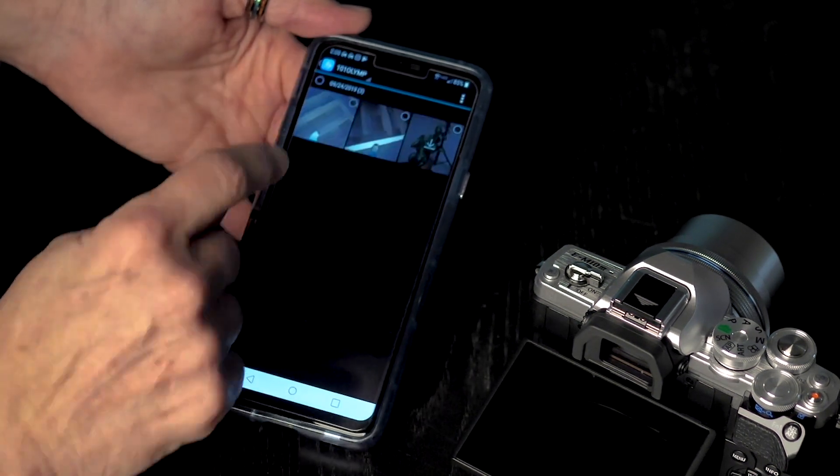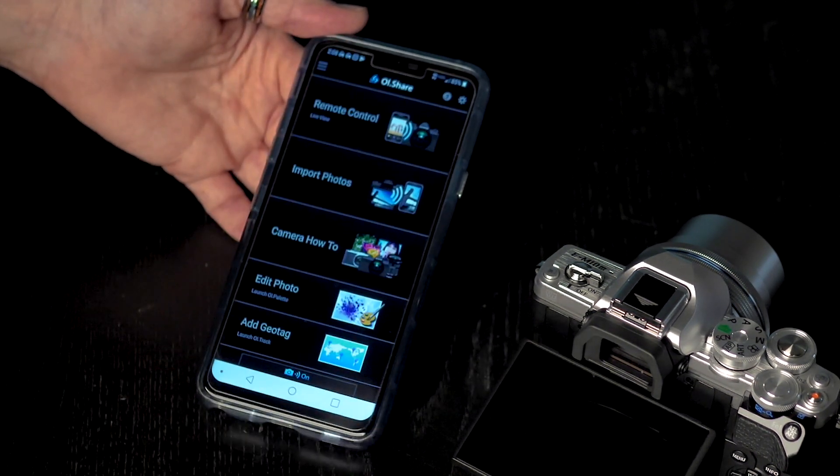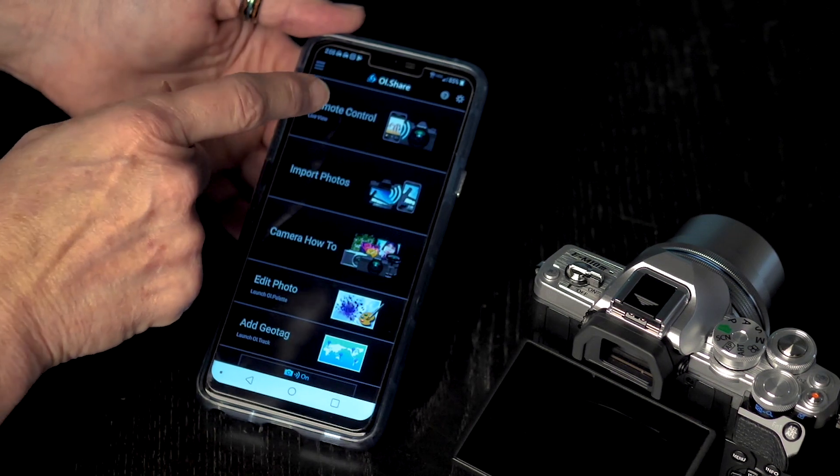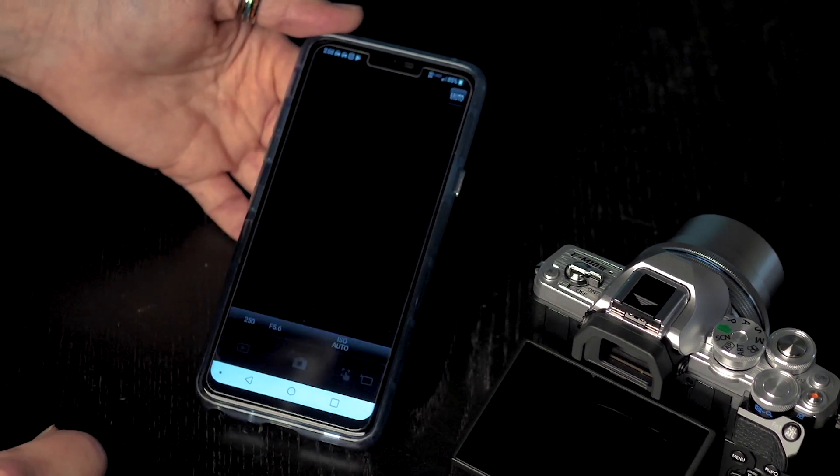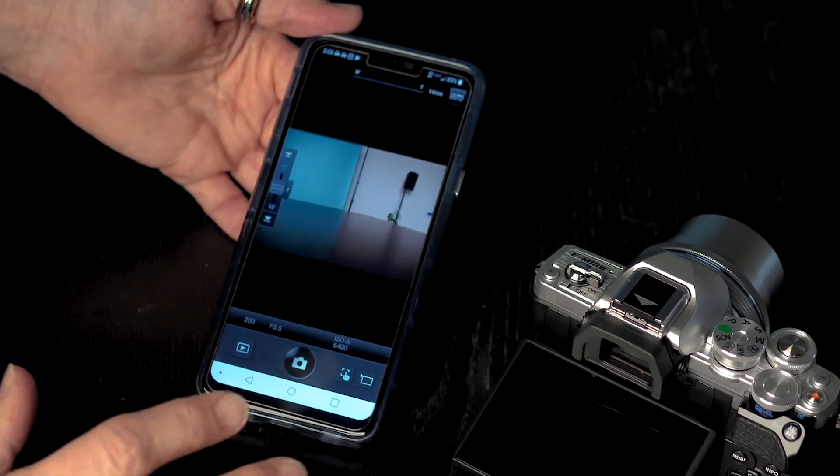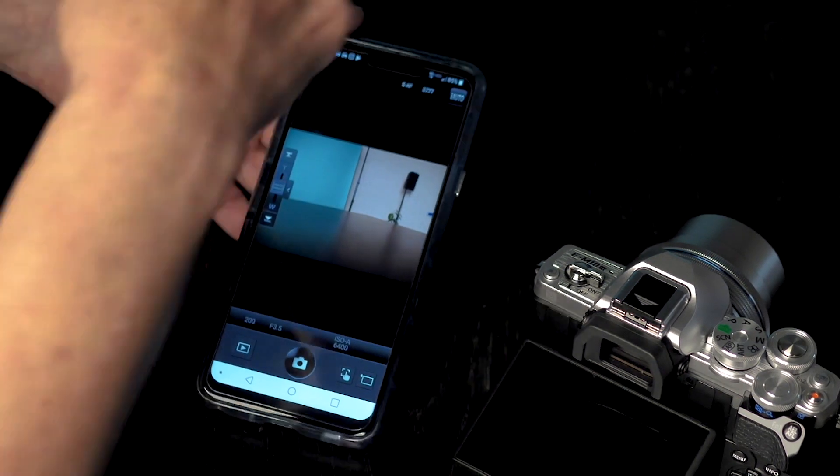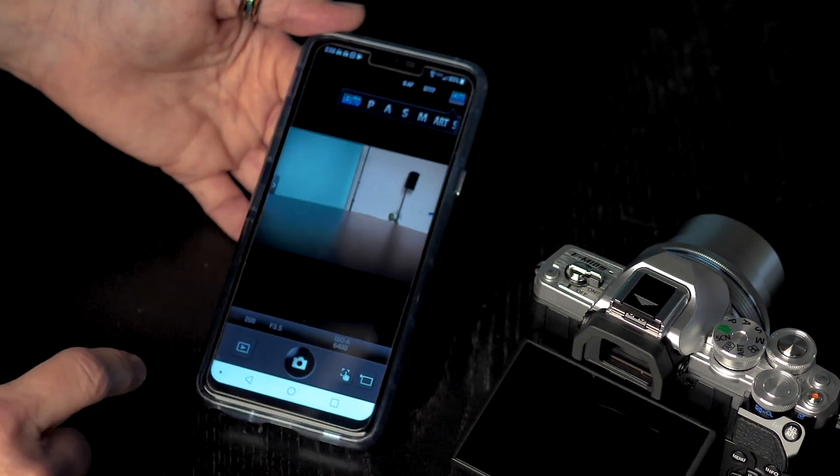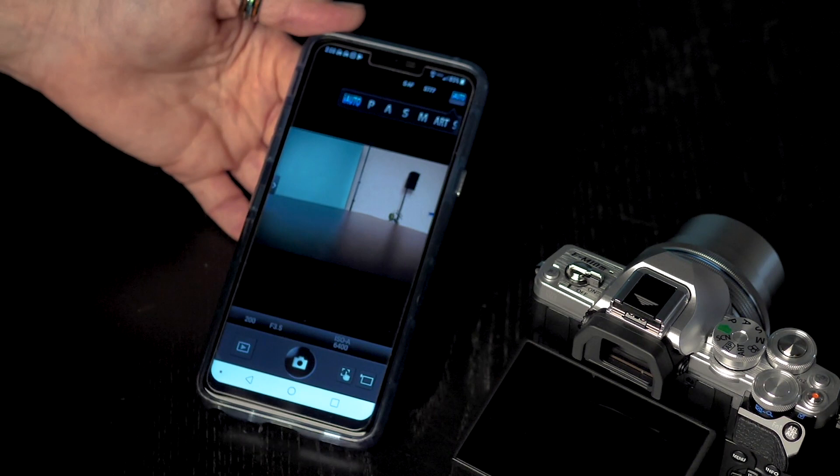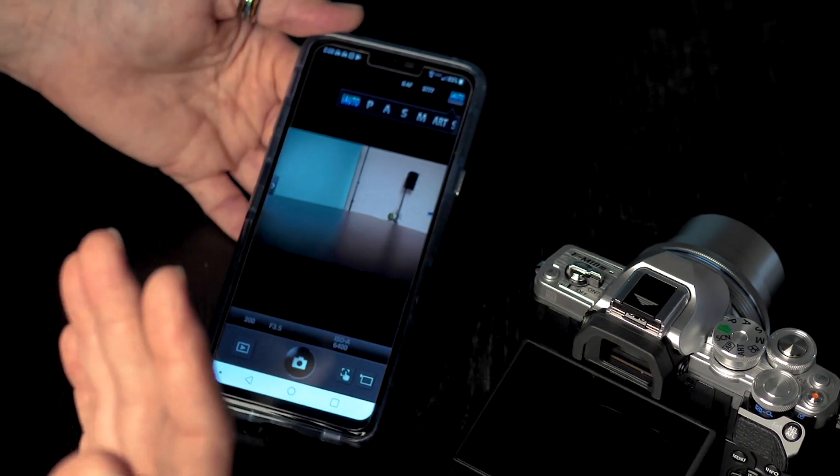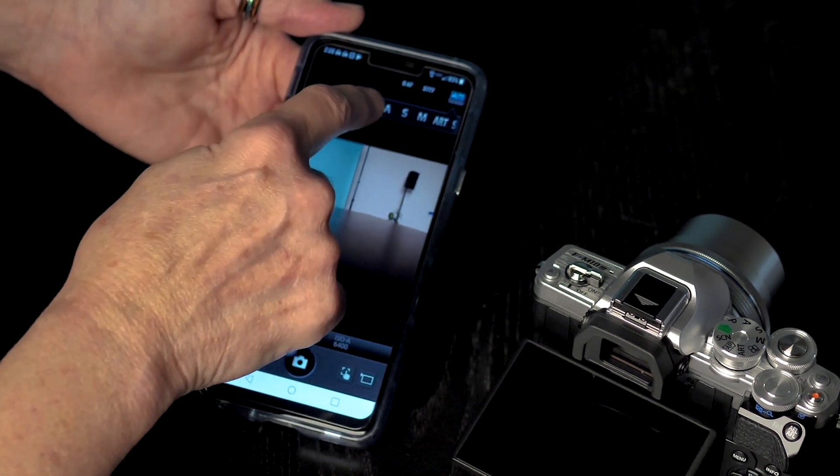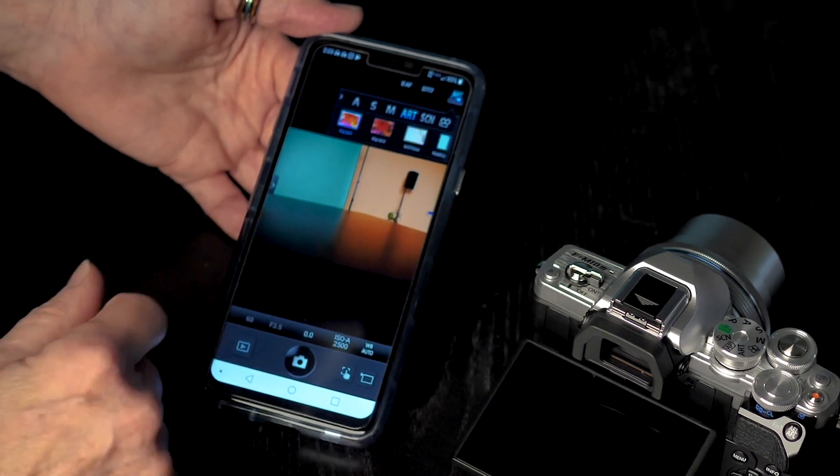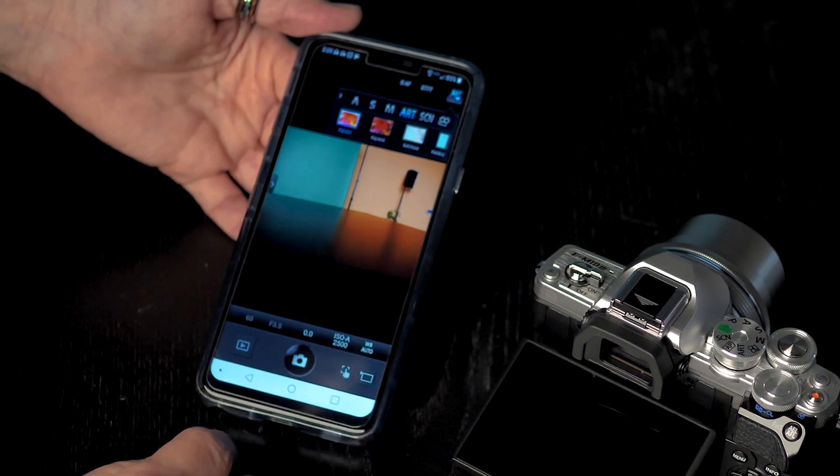So I am going to go back to the app right here and I can actually control my camera from here. I am going to hit remote control. The cool thing about the Olympus app is I can change everything. I hit the iAuto, I can change it to program, to aperture priority, to shutter priority, to manual, to the art filters, to the scene modes, or to the movie. It is your choice.